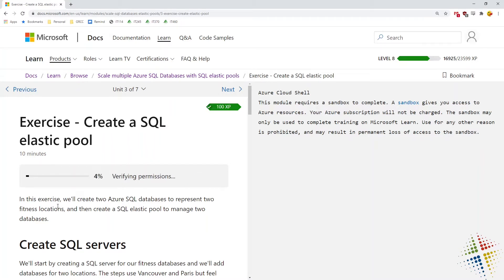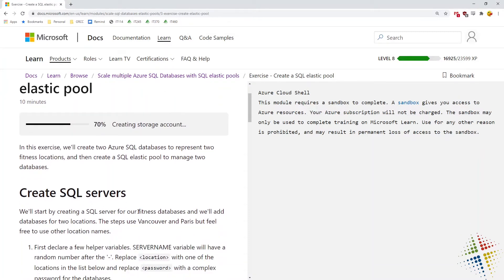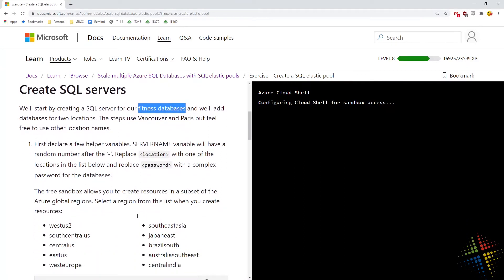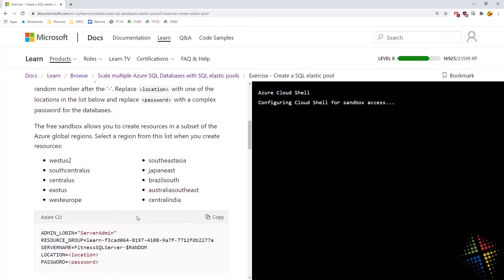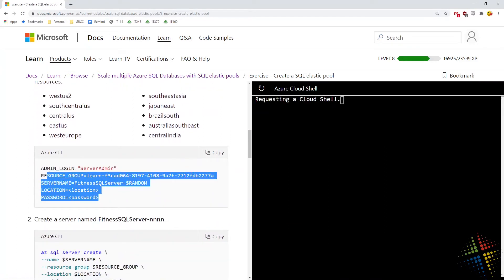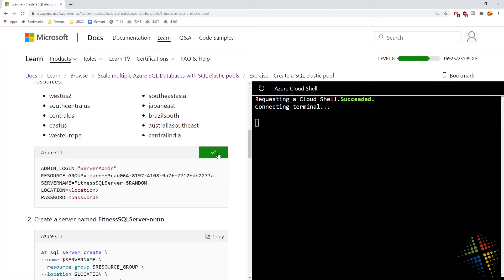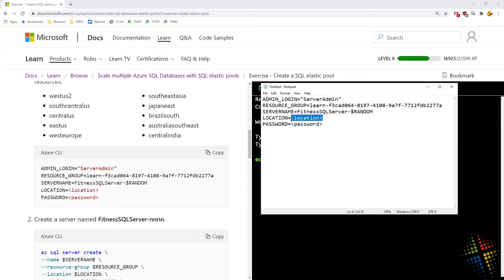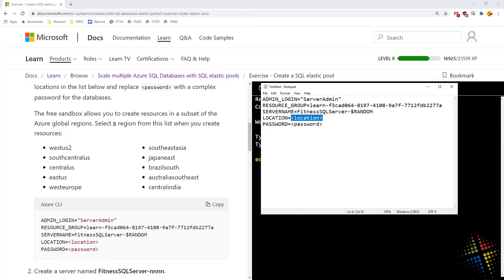First thing I'm going to do is create my sandbox. While that's creating, it's talking about creating a fitness database for two different locations: Vancouver and Paris. So we want to set this up for two different locations. It's going to start us off by having us set some variables, so let's copy that into Notepad, because some of these I need to change, such as the location and the password. For the location, I'm going to select westus2 — it's the first one on the list.